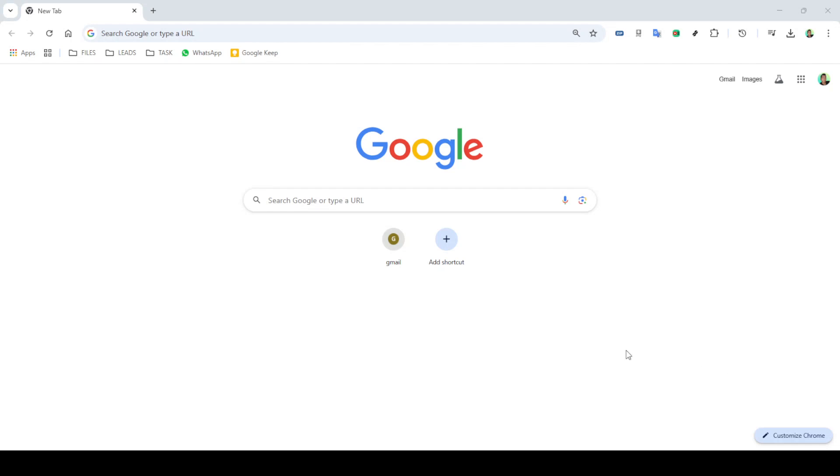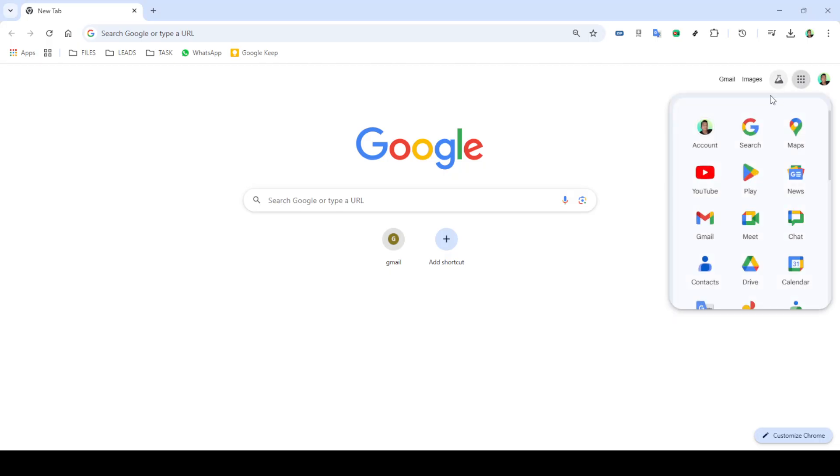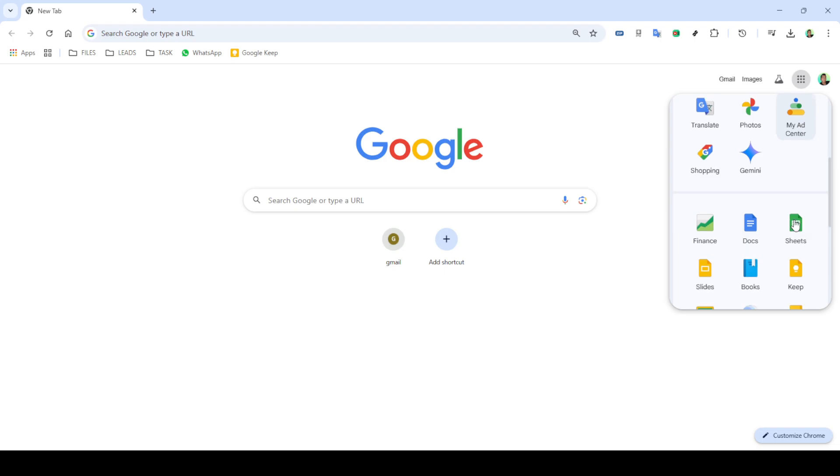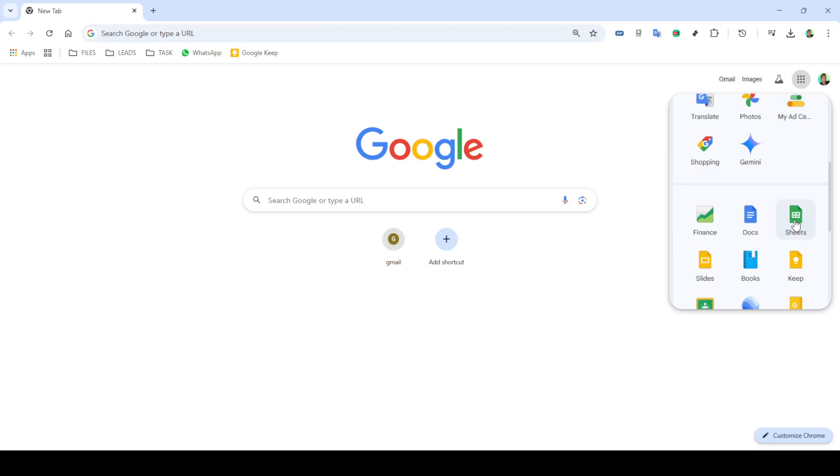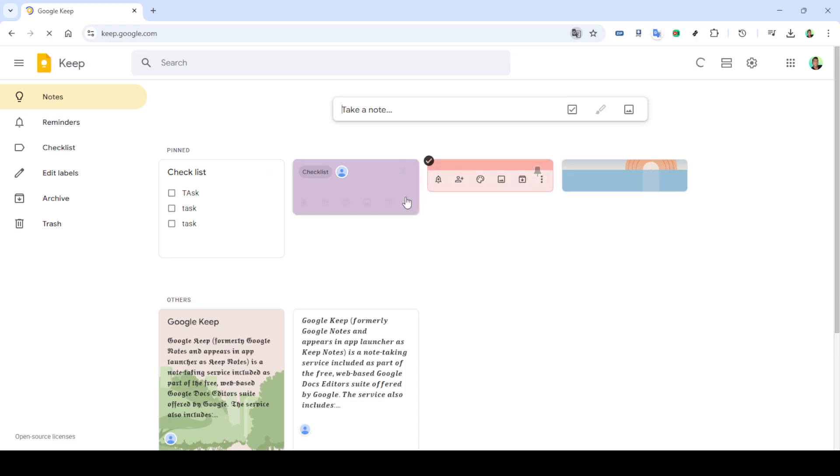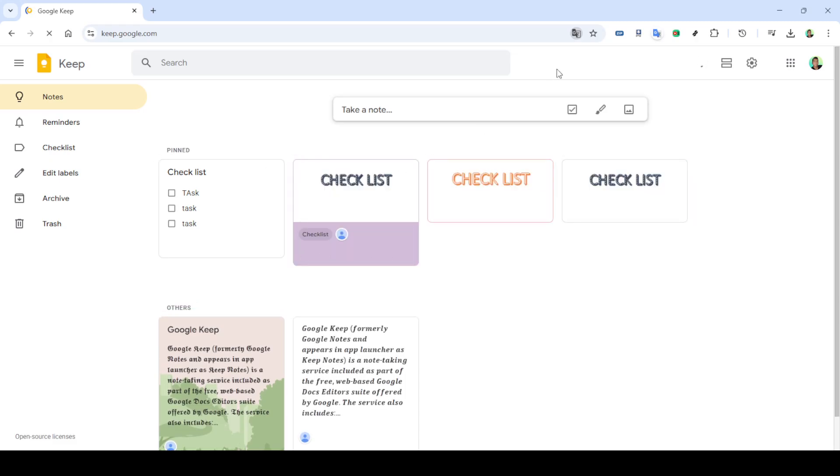In today's video I'm going to teach you how to export all your Google Keep notes using two straightforward methods. Whether you're looking to organize your digital resources or simply create backups of your notes, these methods will help you easily export your content and keep everything safe. Let's start with the first method.